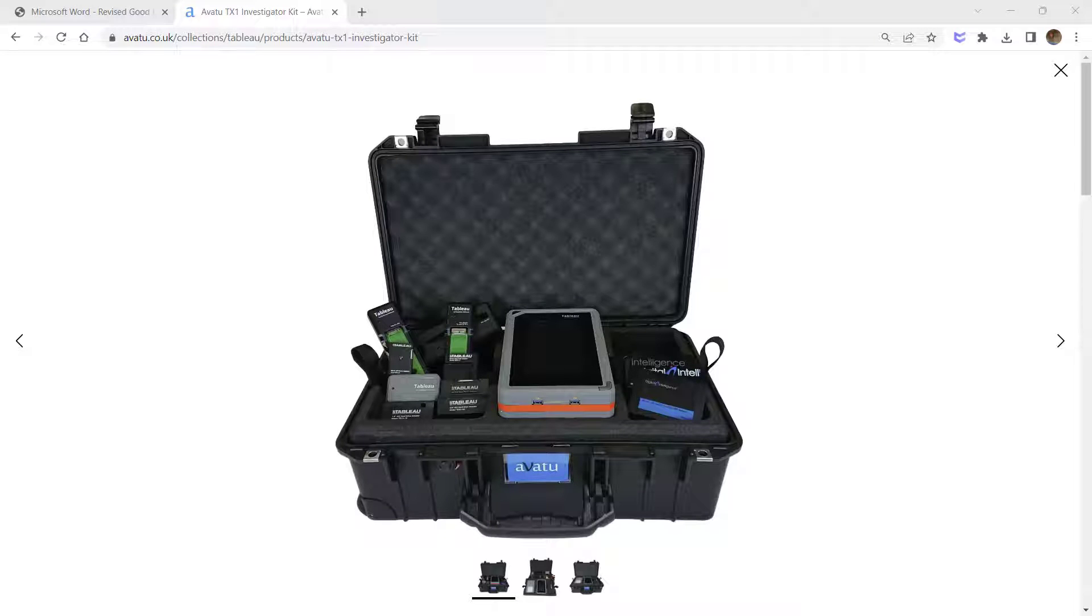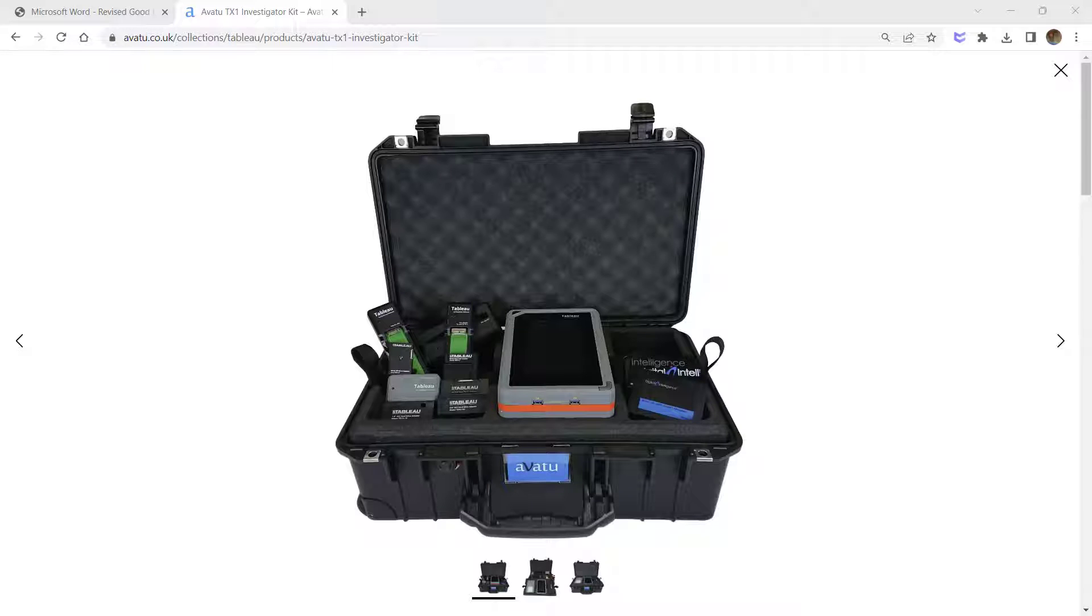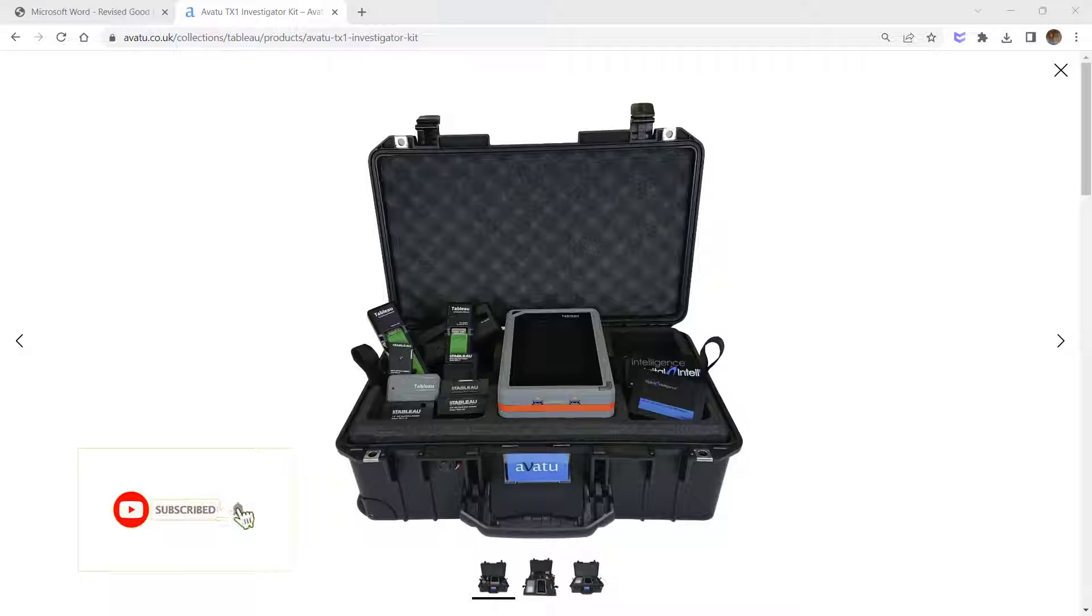What if you don't have access to a hardware write blocker and you need to create an image from an evidence device like a USB or hard drive? In this video I will show you how to ensure the integrity of the evidence by modifying Windows registry values. Please subscribe and share this channel with anyone interested in cybersecurity and digital forensics.